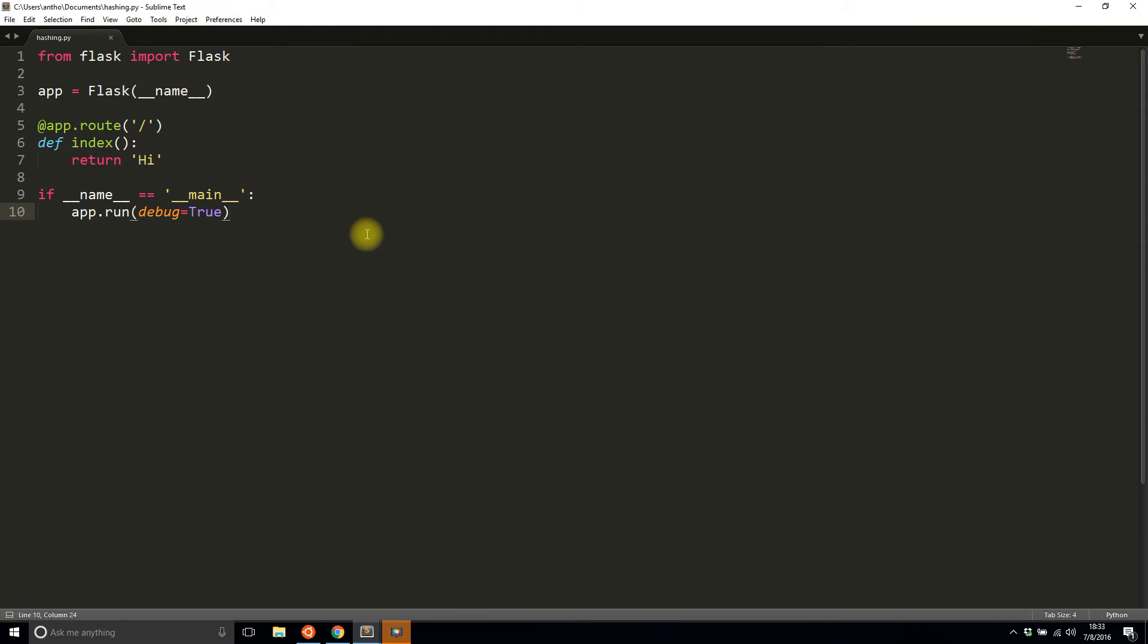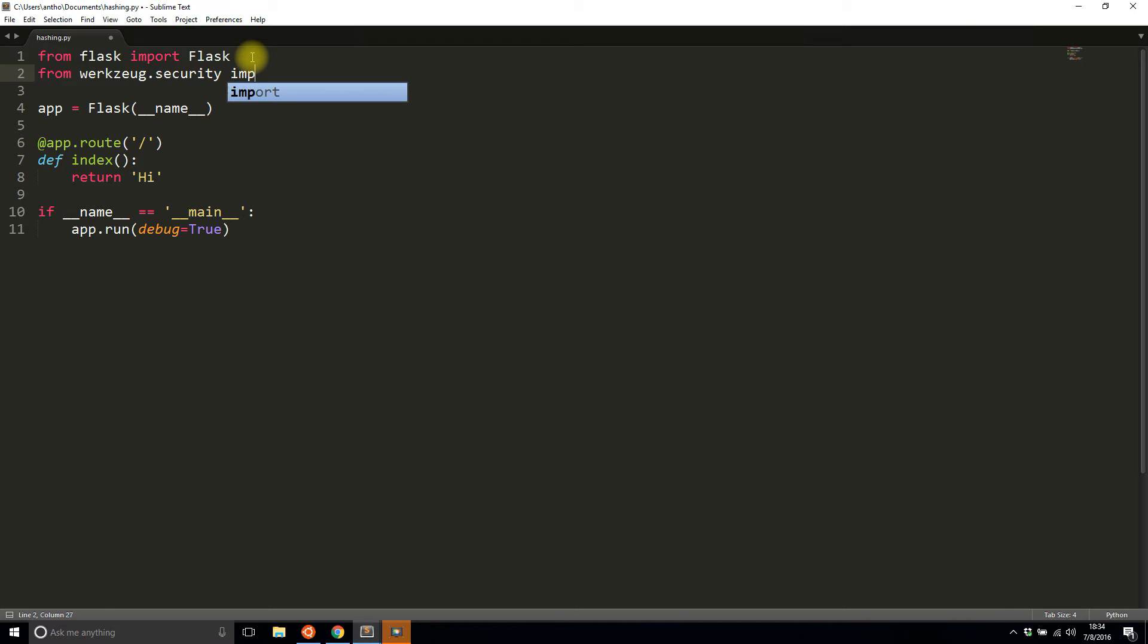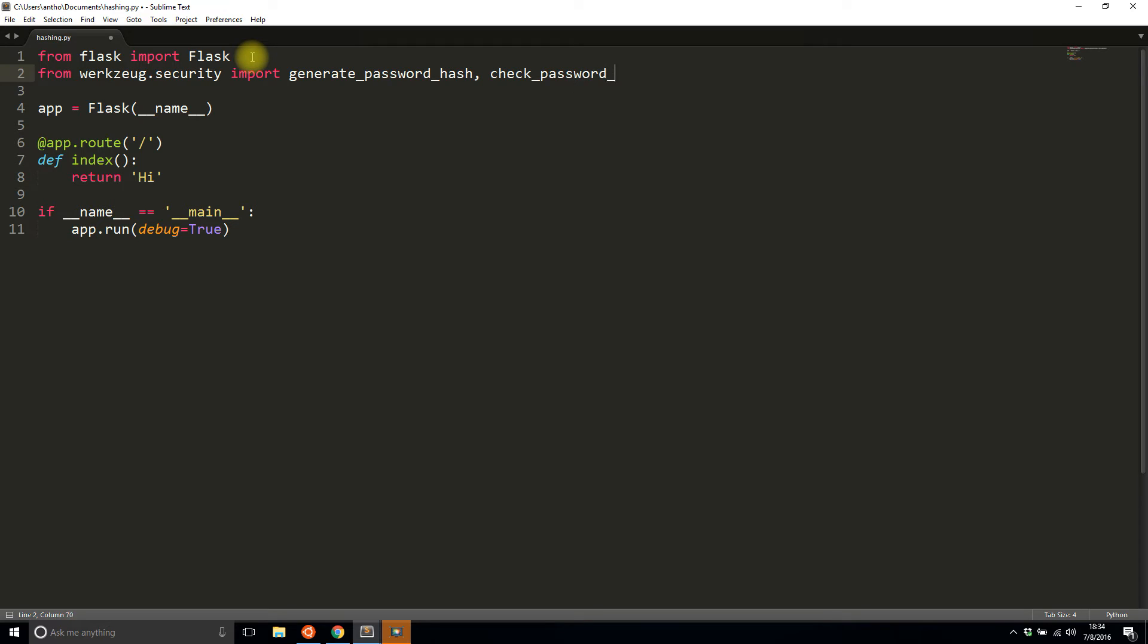To include the password hashing functions, I'll import from Werkzeug. So from werkzeug.security—this is already included in Flask since Flask is built on top of it, so you don't have to use pip to install anything—and you want to import two functions: generate_password_hash and check_password_hash.